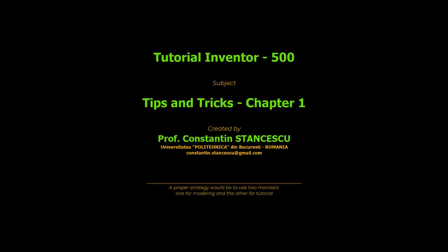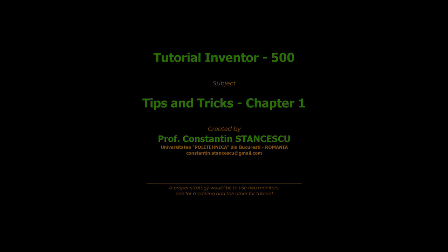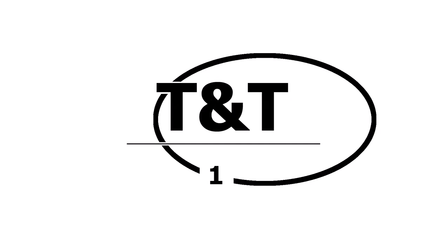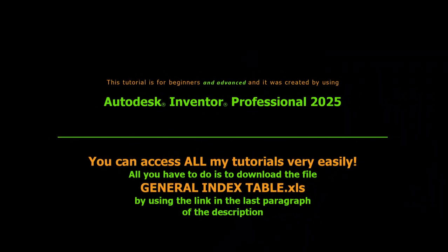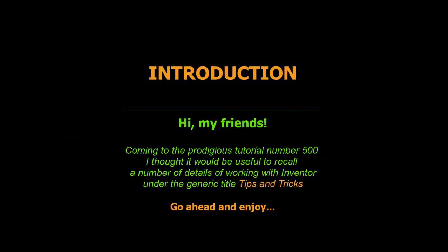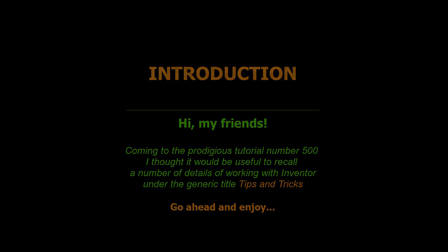Thank you. Under the generic title Tips and Tricks, go ahead and enjoy.